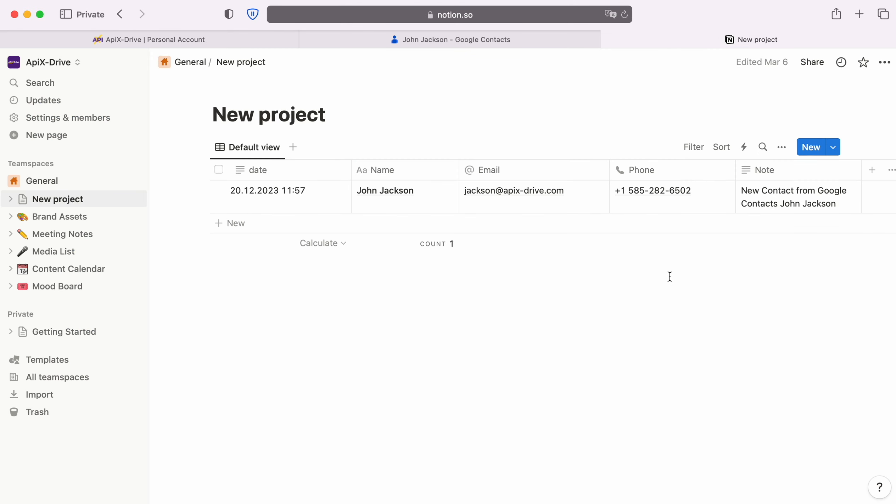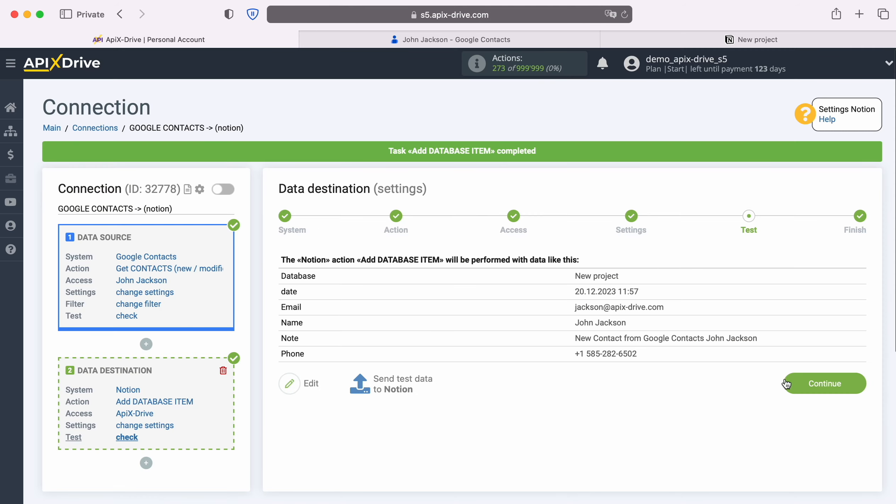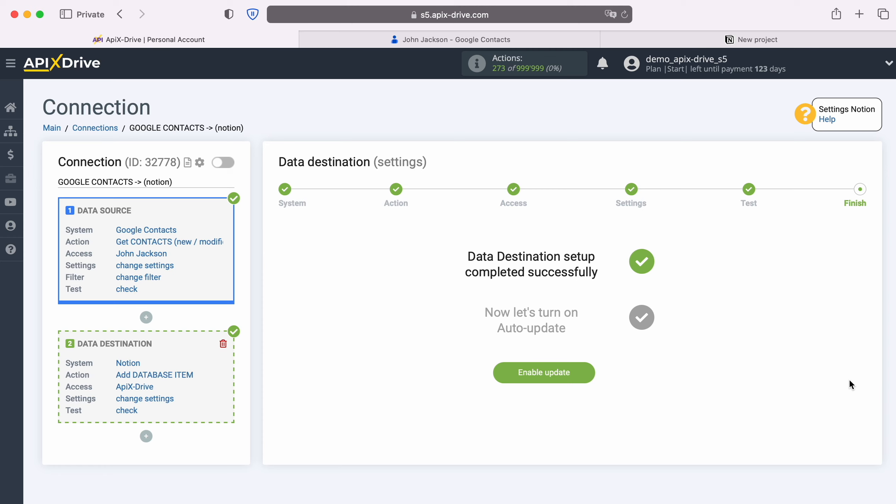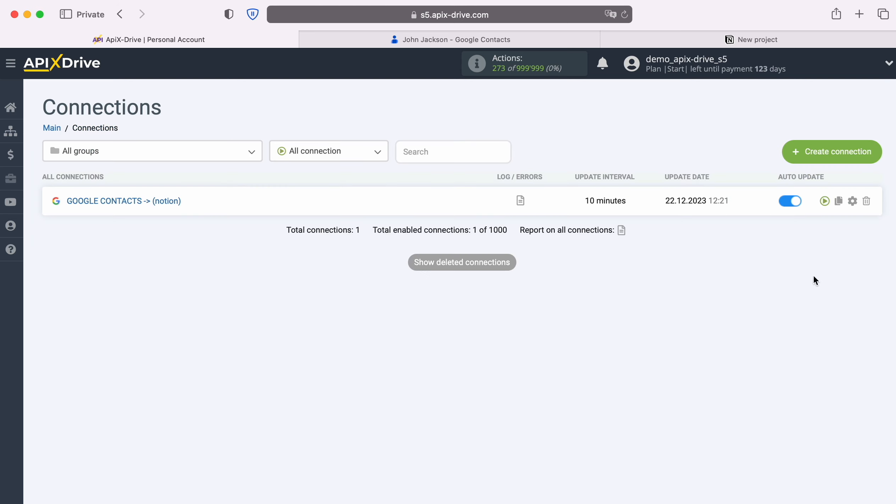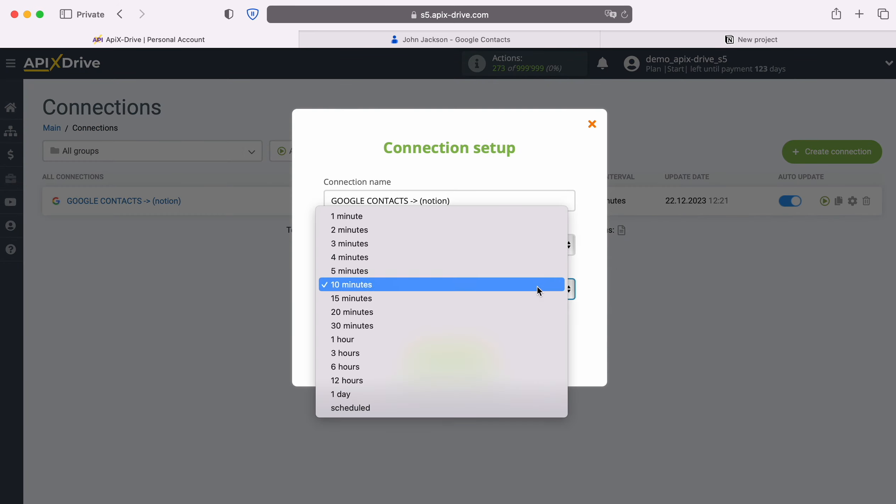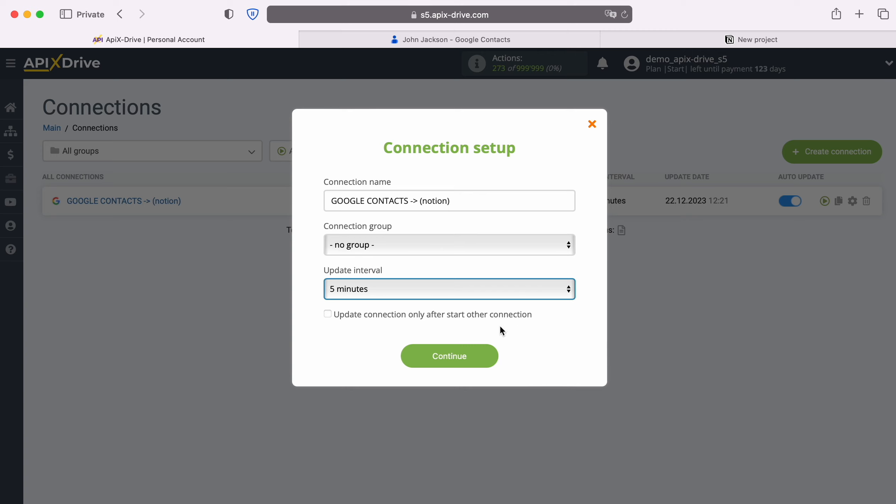If you are satisfied with everything, return to the Apex Drive service and continue setting up. This completes the configuration of Notion as a data destination. Now you need to enable auto-update and select an update interval, for example, once every 5 minutes.